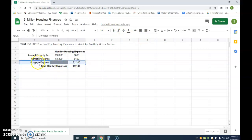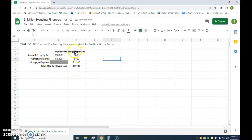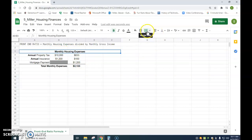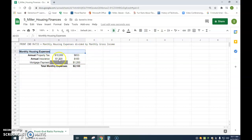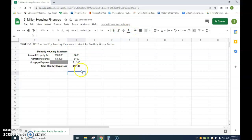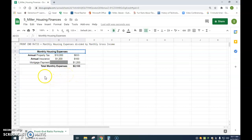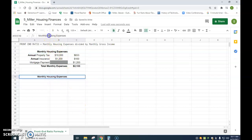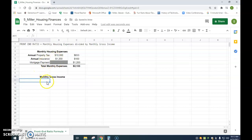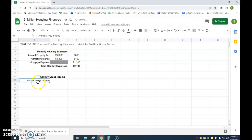I'll do a little more formatting — uncheck the merge to unmerge, then highlight those three cells and merge them again. That's looking pretty good. Last thing I'm going to set up here is monthly gross income. I'll copy that label down, change it to 'monthly gross income,' then also add 'annual gross income' as a label. I'll right-align it, bold the word 'annual,' and that looks good.